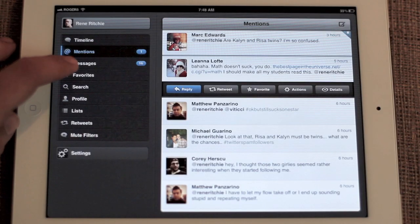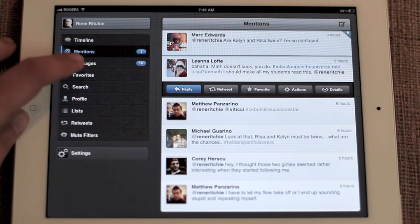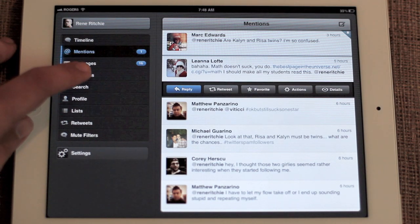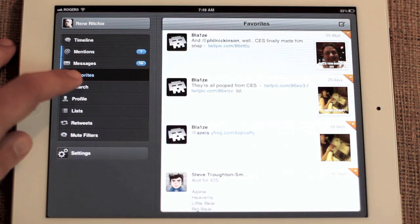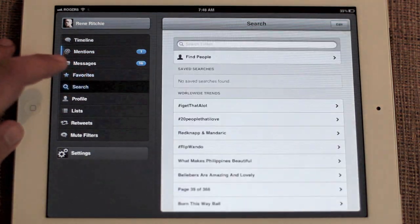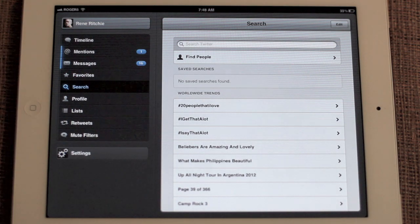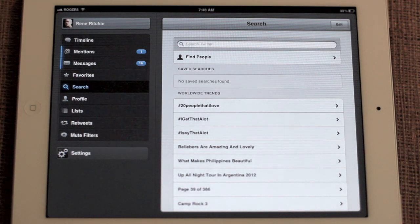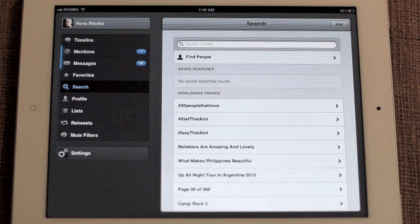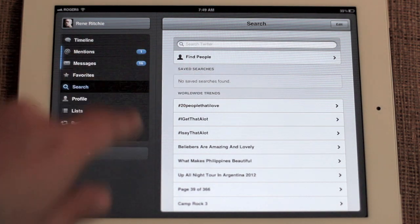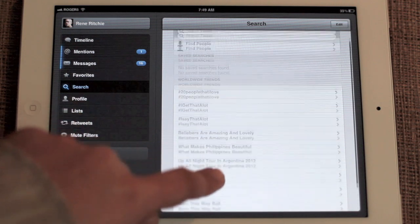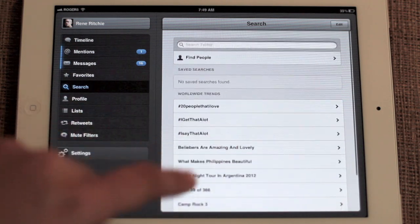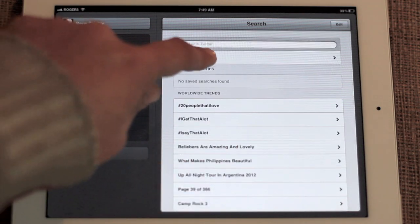We have direct messages, which you shall not peek at. We have favorites. We have search. Search starts off with just a generic search where you can put in text strings and you can look through trends.